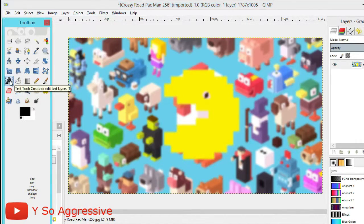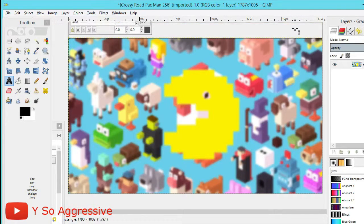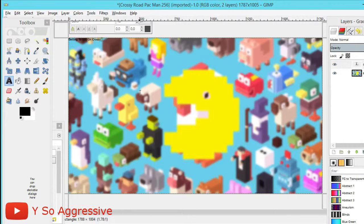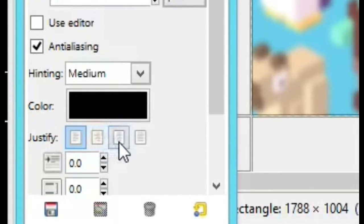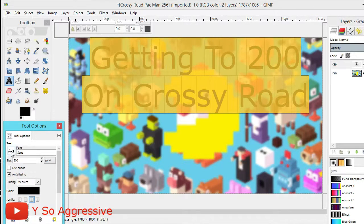Now click on the Text tool and drag a text box from the top corner, lining it up with the edges of the image. Click inside the box and type whatever you want — I'm typing 'Getting to 200 on Crossy Road'. Once you've typed it, highlight it. In the Tool Options menu, go to Justify and click the third option to center the text. Then change the size — I put 200.